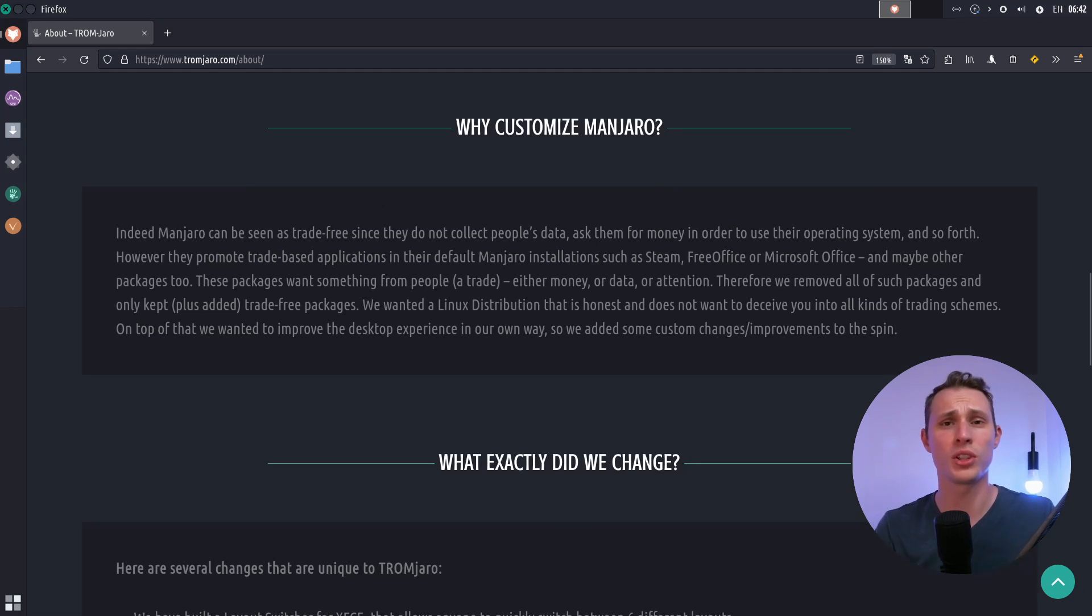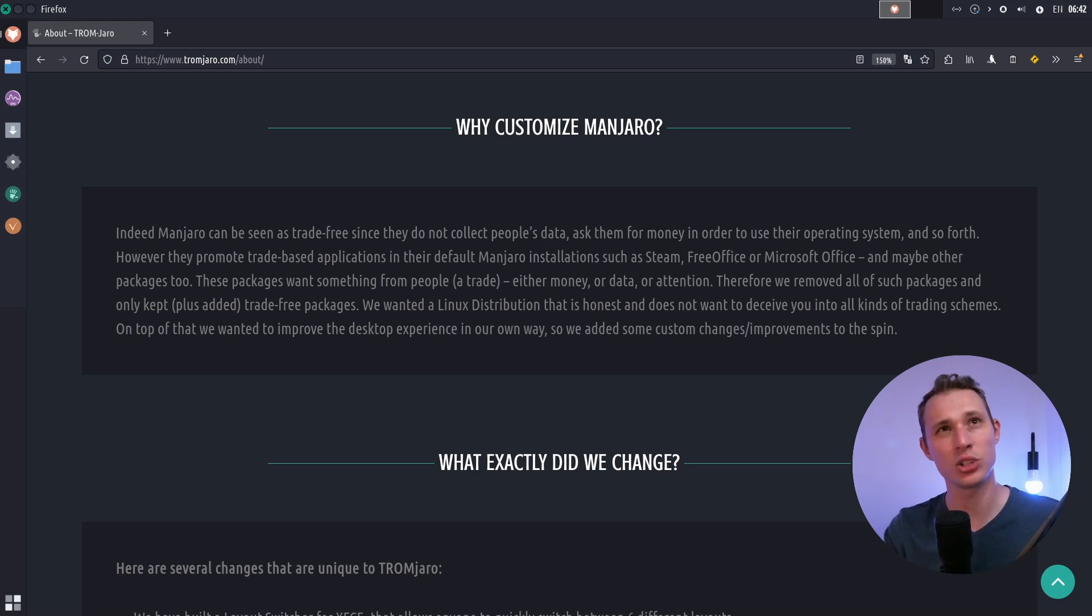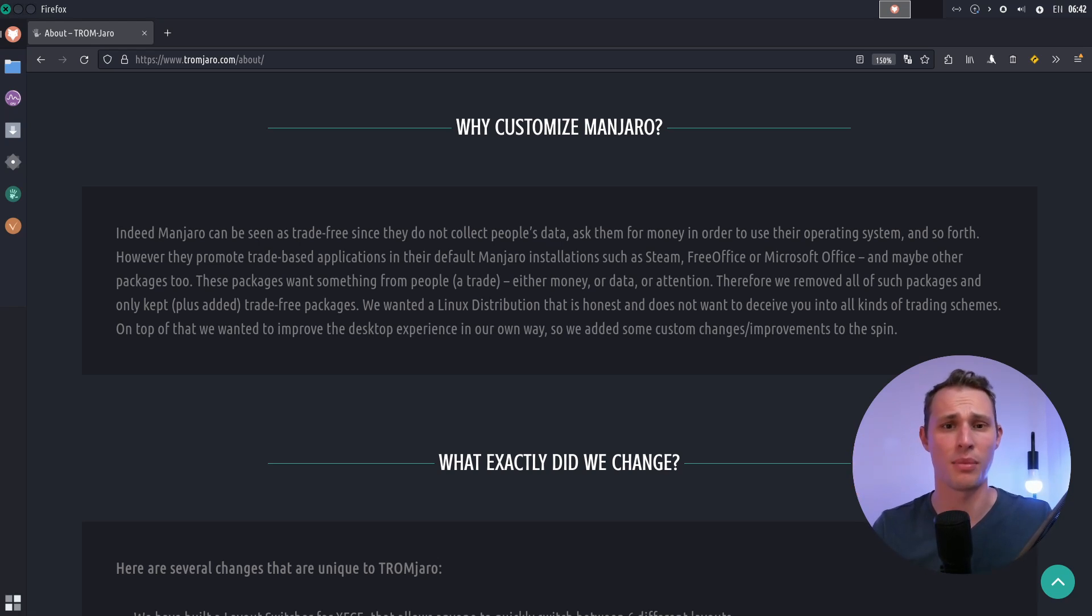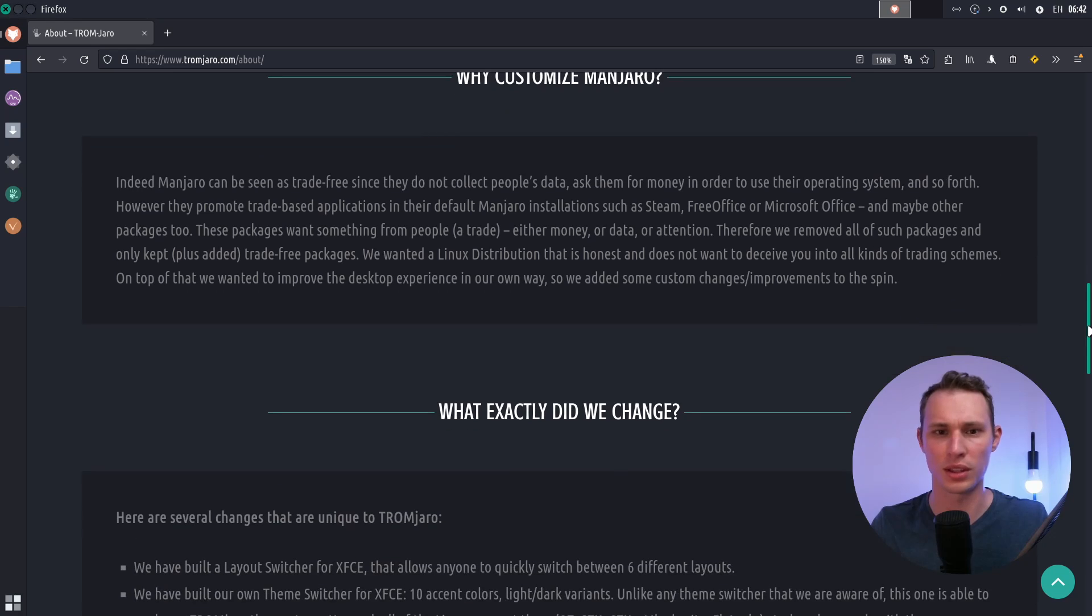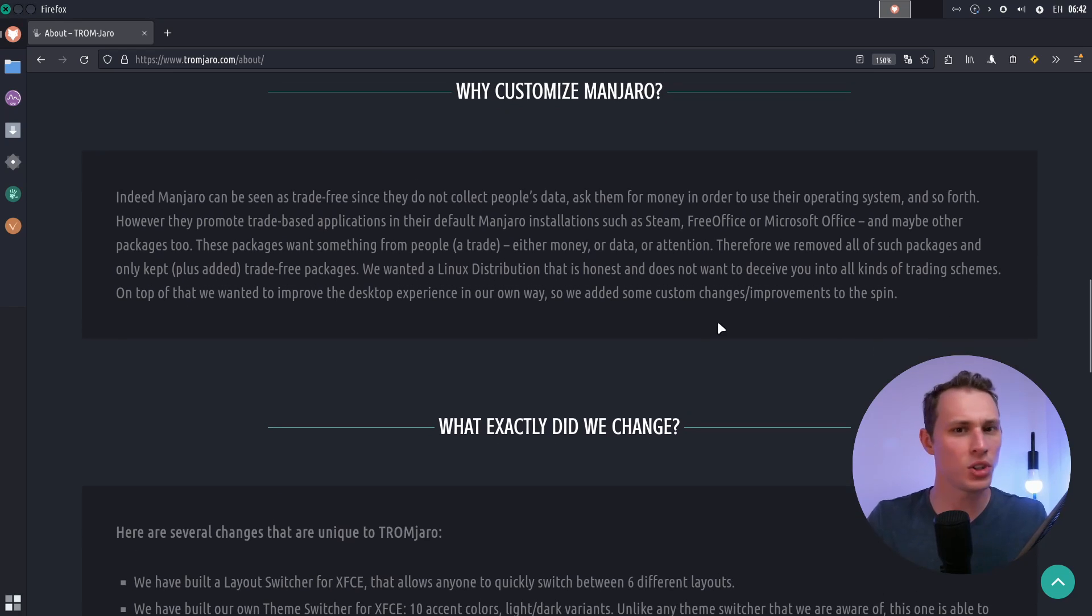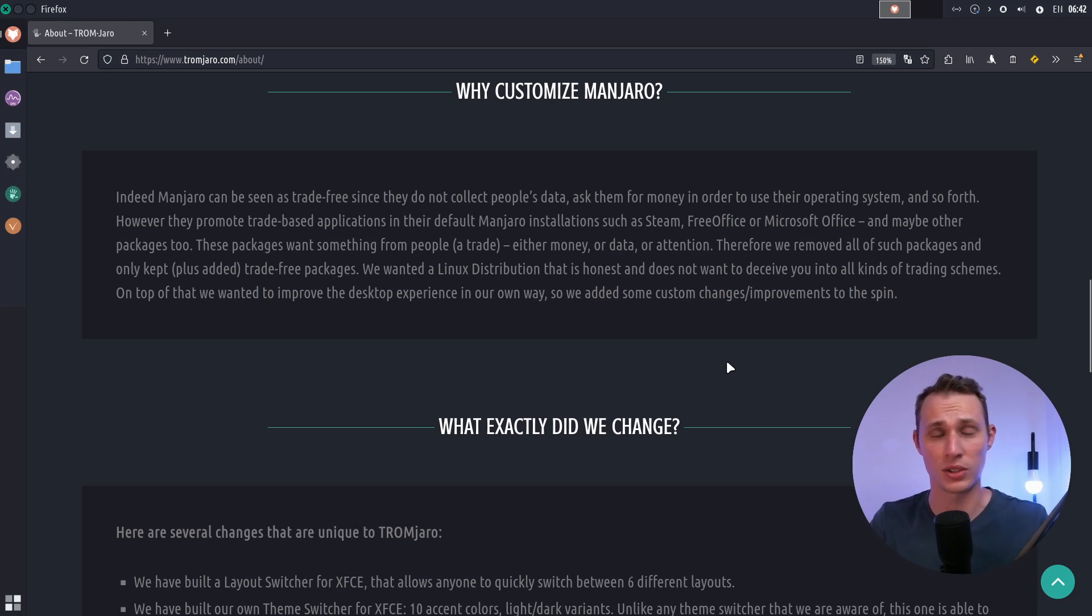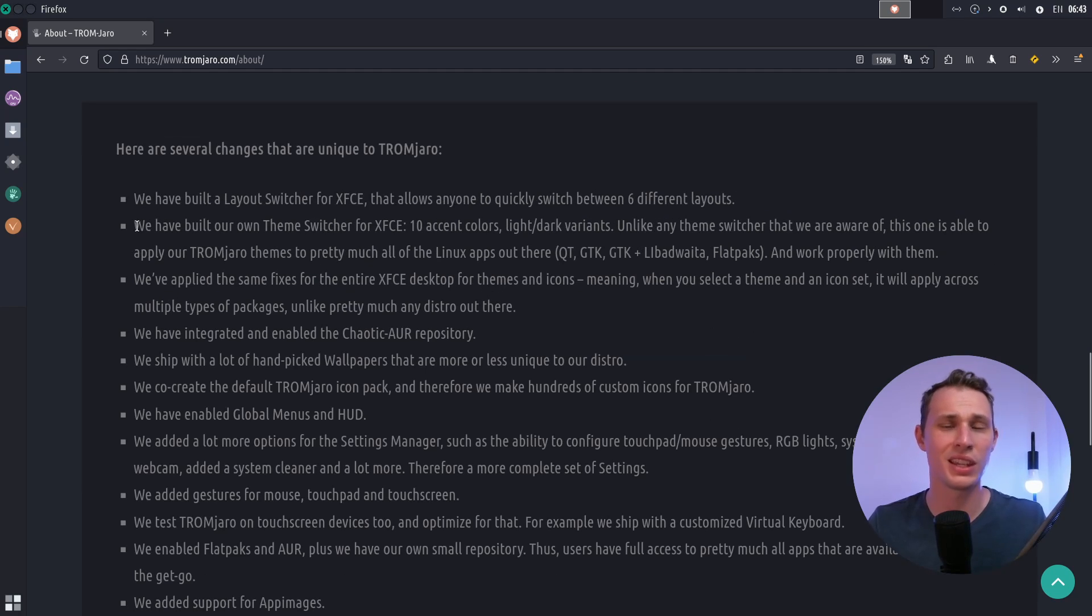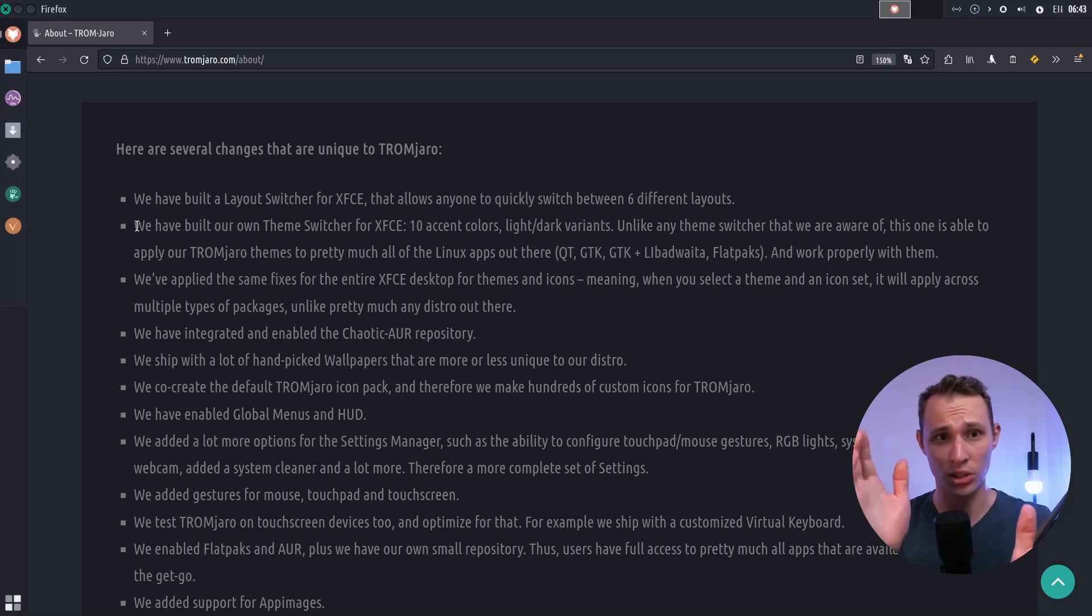Tromjaro also managed to sidestep a little bit of the controversy that Manjaro as a, I guess more Manjaro's leadership, project leadership has gone through over the last year or so. And definitely go check out Nick's video about that over on the Linux experiment. He did a fantastic unpacking of why Manjaro seems to be struggling a little bit at the moment with its reputation in the community. But this project manages to sidestep a lot of that by acknowledging some of the missteps maybe that Manjaro's leadership has made in the past and try to address them in a relatively transparent way with their own project.